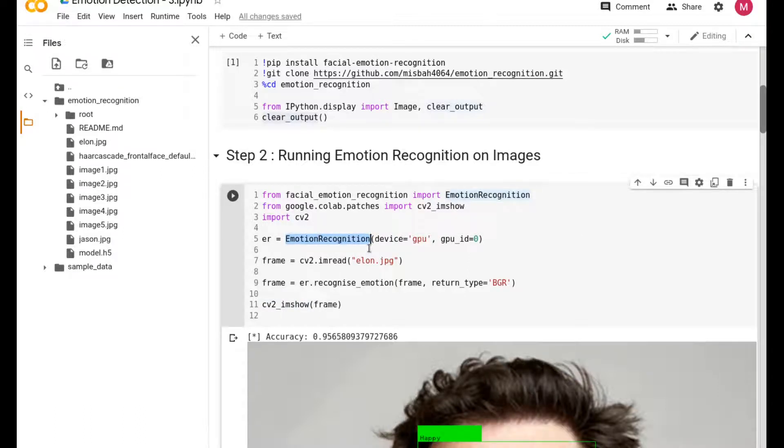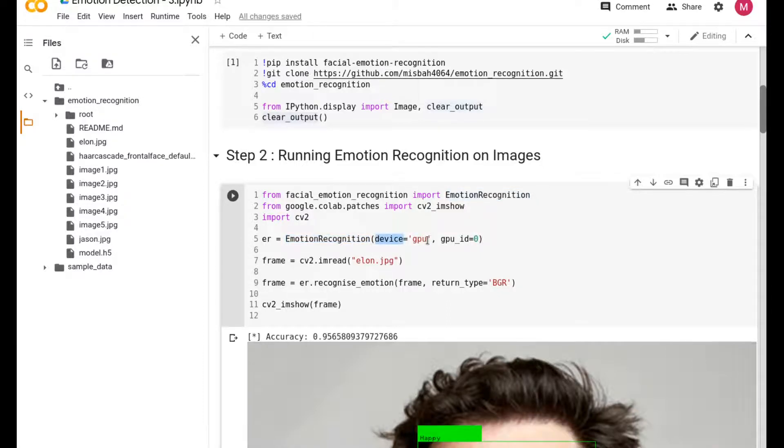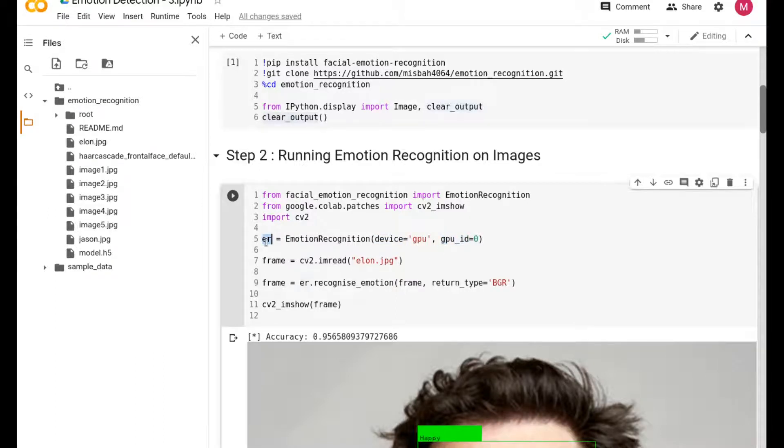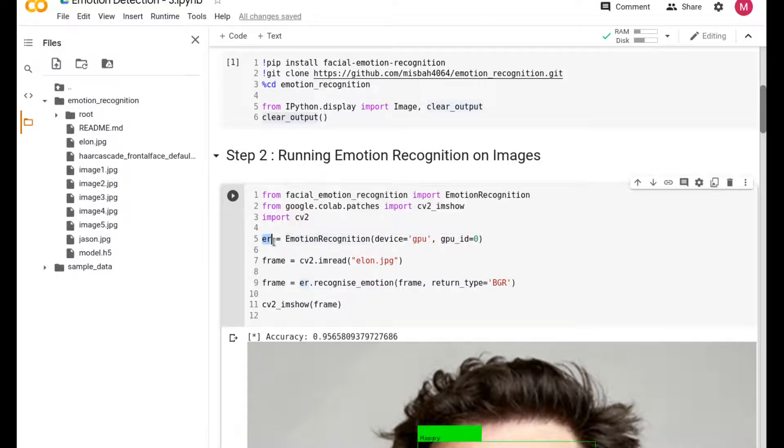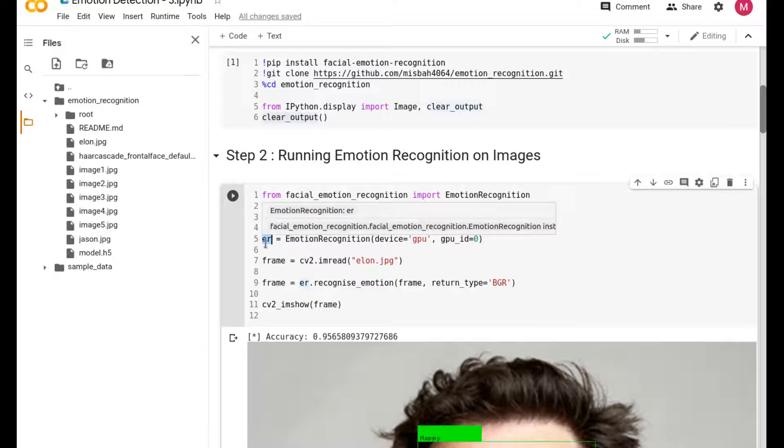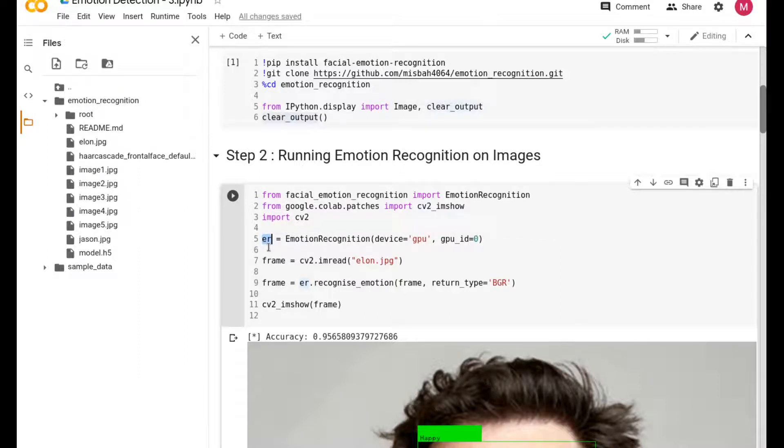CV2 is just to use OpenCV, and CV2 imshow is in order for us to display it here in Colab. The first step is to invoke the emotion recognition library that the gentleman had created. You're initializing the library, telling that the device is using GPU, and you're using the default GPU.